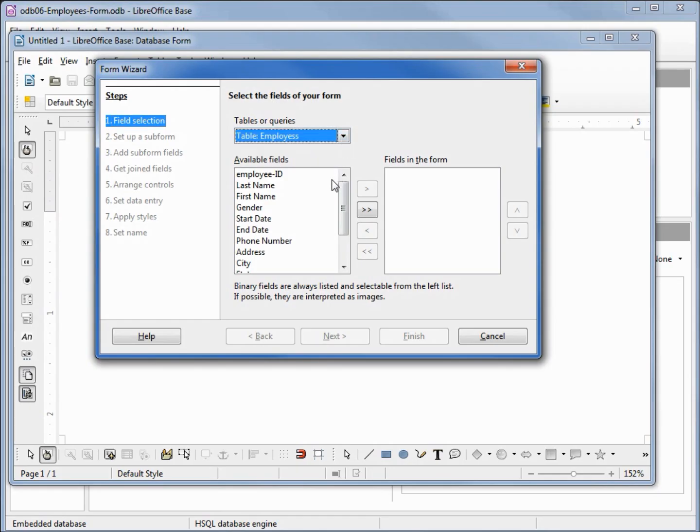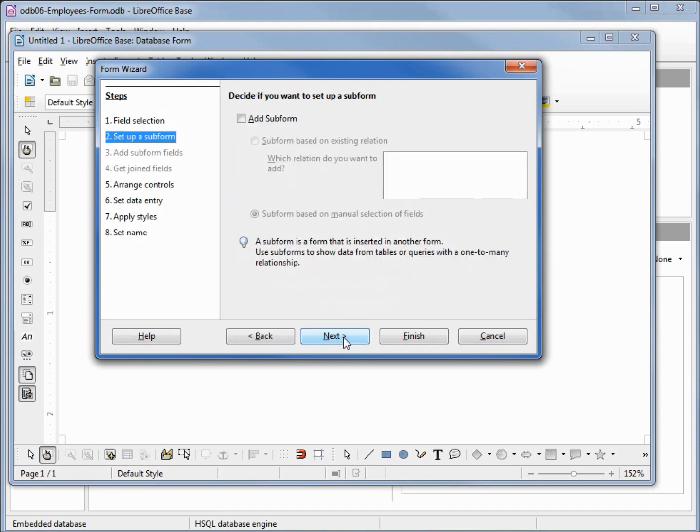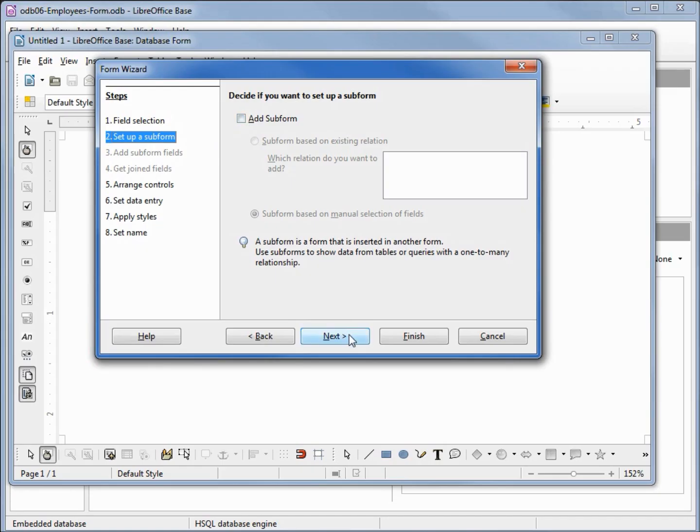We've already seen the box like this one where we can select some or all of the fields. I'm going to do the fast forward and select them all, and I'll go down to next. This is asking us if we want to set up a subform. We're going to come back to this one later on. Going to next.